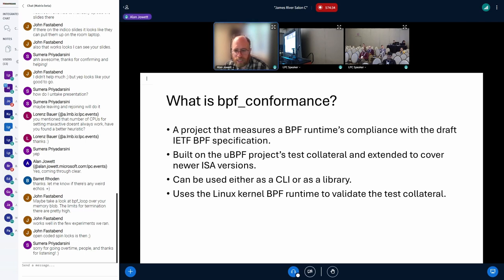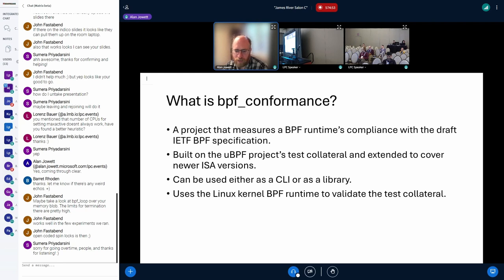It can be used either as a standalone CLI or as a library in another project. As part of our CI/CD, we actually run it against the Linux kernel, with the goal that the tests should all pass on the Linux kernel, implying the tests are correct. We assume the Linux kernel's implementation is authoritative, so any tests that fail when running against the kernel implies that the test itself is buggy.